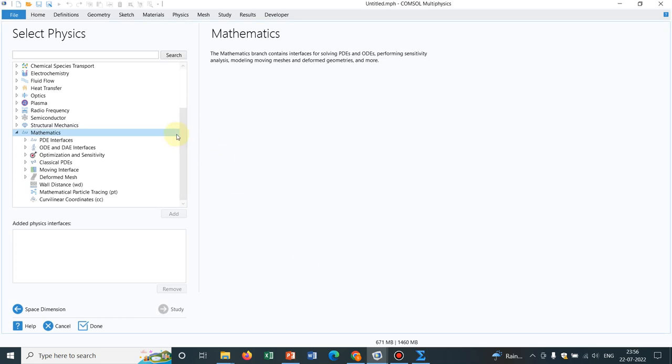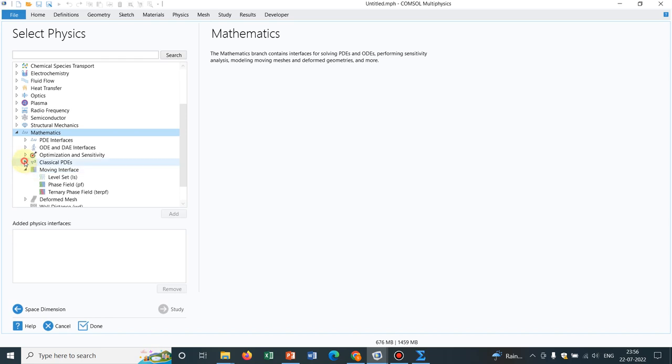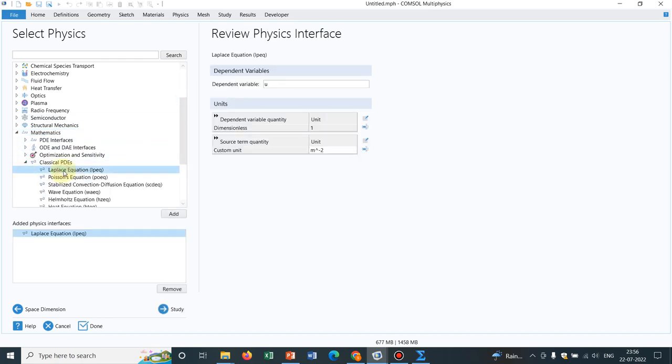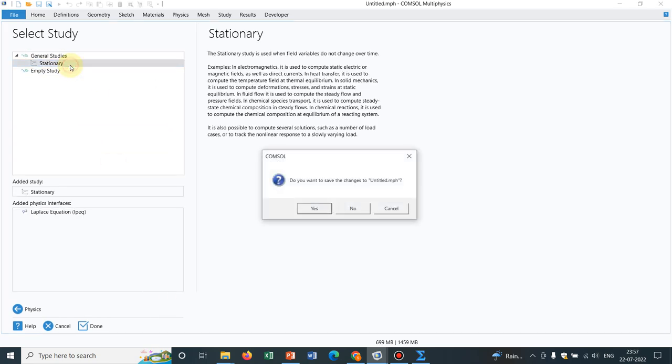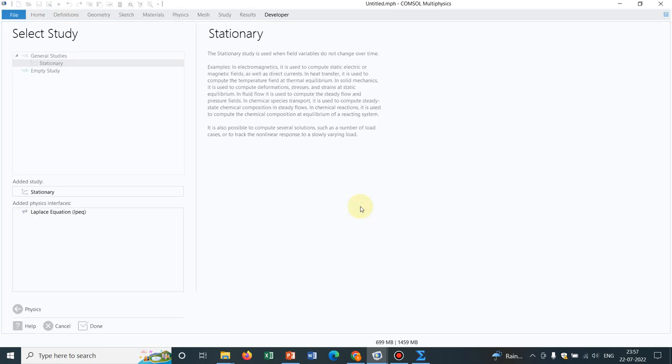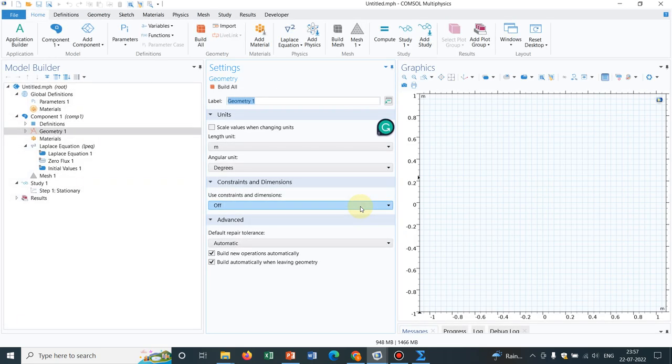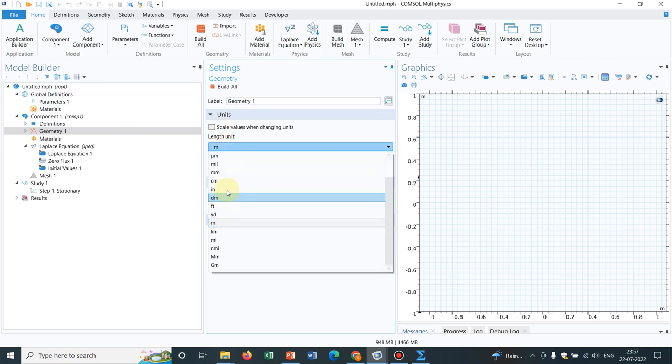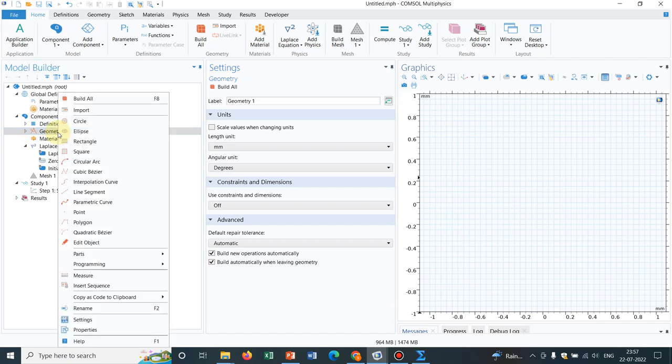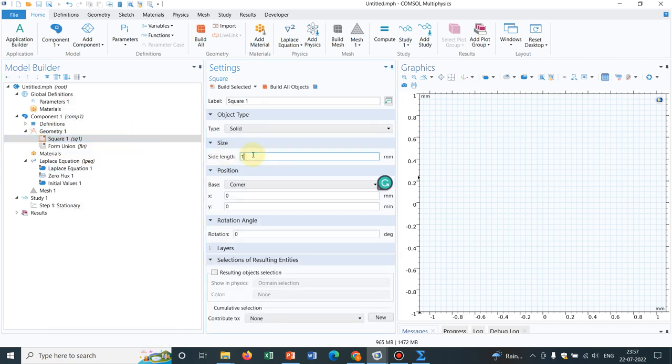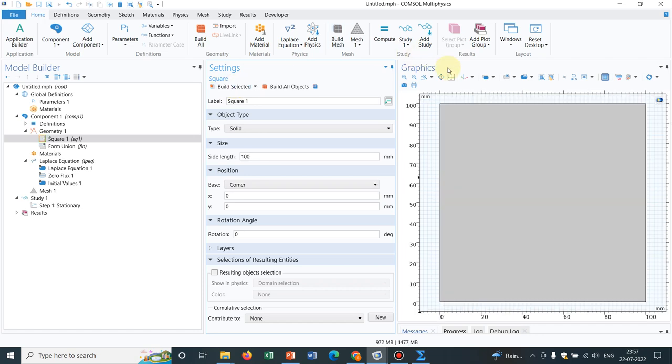So I'll be taking the classical PDEs and you can see Laplace equation is there. We go to study and take stationary because I have already mentioned this is a steady state problem. Laplace equation is always steady. So let me work in millimeter domain and take a square of 100 mm length or side.